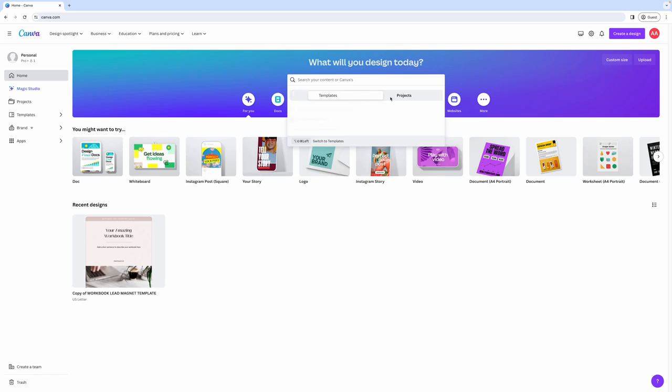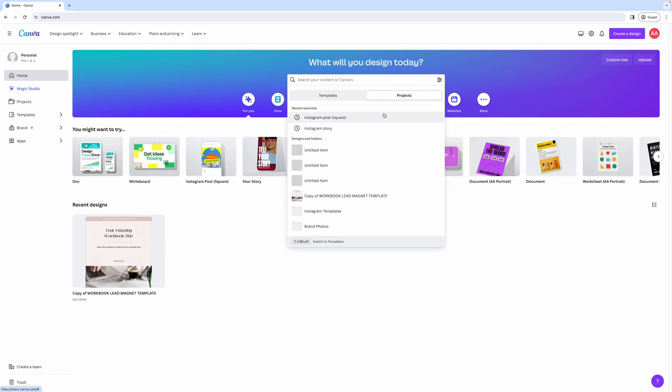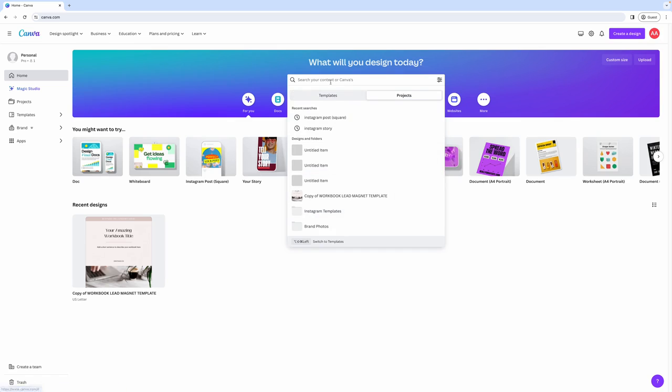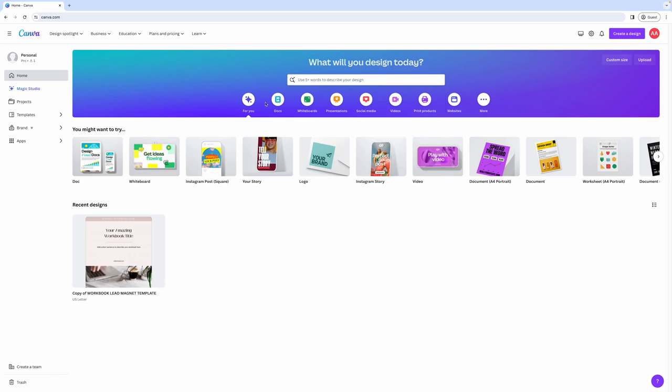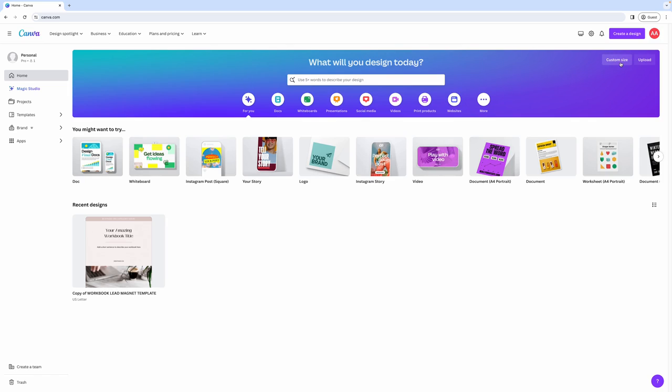But you can also search your projects. So once you start creating lots and lots of designs and you have a ton of them to go through, it's just easier to come up here to the search bar, search for a specific design, and then Canva will populate it from your projects. You'll also be able to access different templates here. So you'll see that they have documents, whiteboards, presentations, social media, websites, and more.